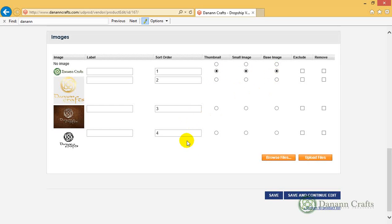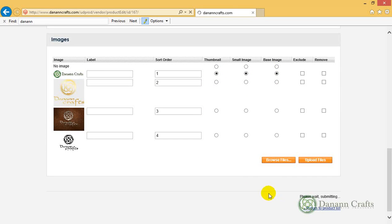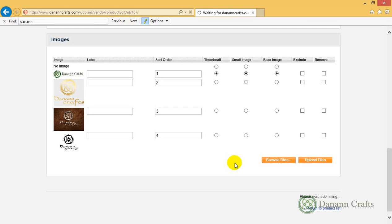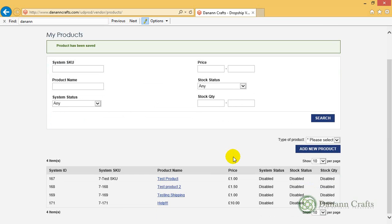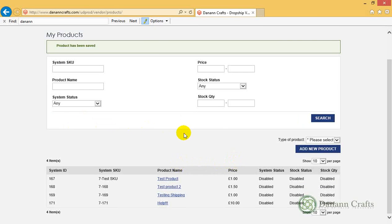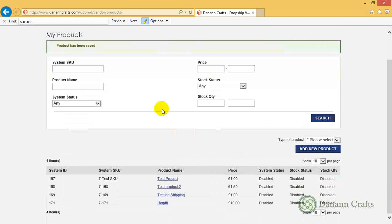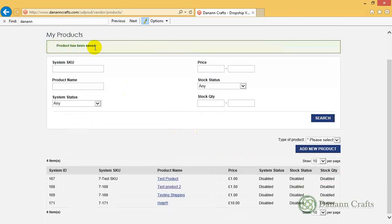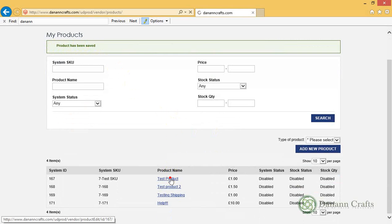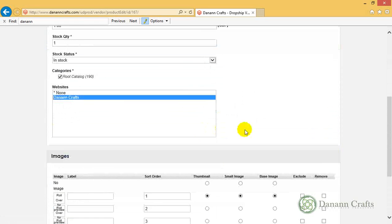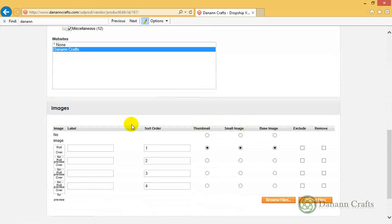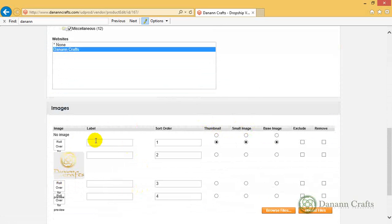Once done, you can go to save. That will work away for a short time and it will go back to the My Product screen. You'll see the product has been saved. Hopefully when we go back in here, we will go down to the bottom and here are our images.